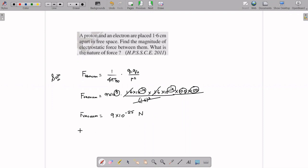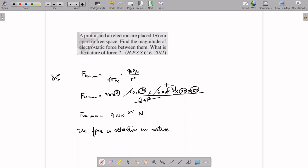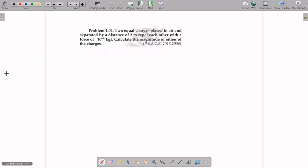The force between the proton and electron is 9×10⁻²⁵ Newton. The nature of the force is attractive, because proton is positively charged and electron is negatively charged — they are oppositely charged particles, so they attract each other.